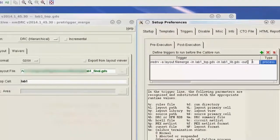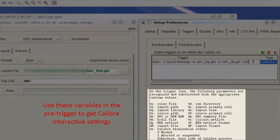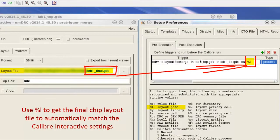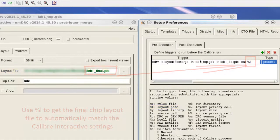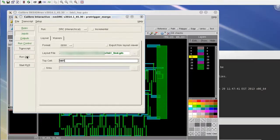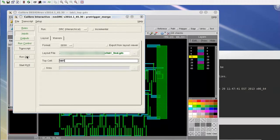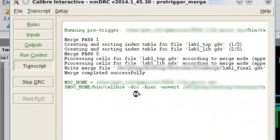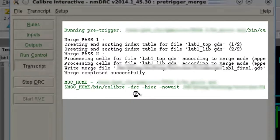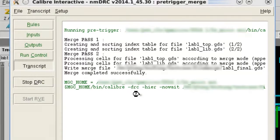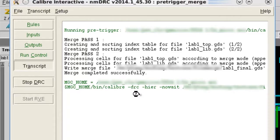You can use them to prepare your database. In this case, all you need to do is put this merging command with DesignRev layout file merge. Now when you click Run DRC, the command will be first executed before the Calibre job runs, and you can get a chip assembly done automatically before your final verification.